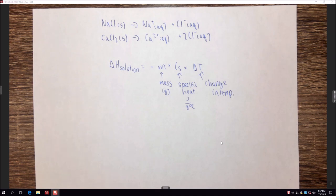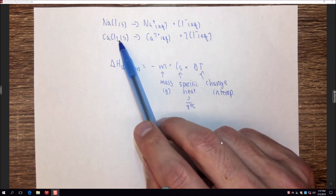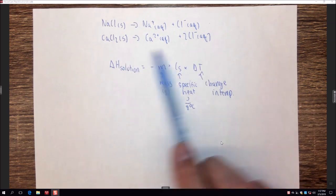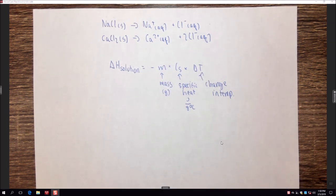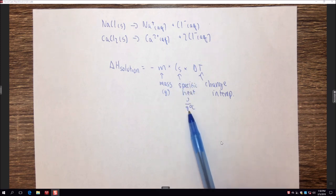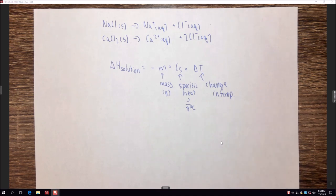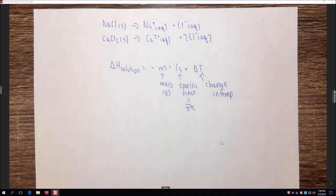Then we'll move on to experimentally finding the heat of solution, using half a gram of each salt with around five grams of water, recording exact masses, to find the enthalpy of solution. One final note: specific heat capacities are generally for pure solvents, but here we have a solution. We're going to assume the specific heat capacity of the solution equals that of water — this approximation is relatively accurate and much easier to measure.